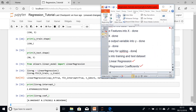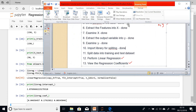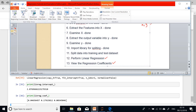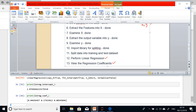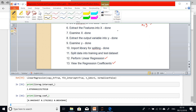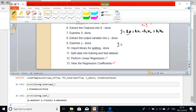Let me go back to PowerPoint and write the regression equation so you can see how it works. I'll use the Paint tool. The general form is: Y = beta_0 + beta_1*X1 + beta_2*X2 + beta_3*X3. Based on our results, the intercept beta_0 is approximately 2.88.